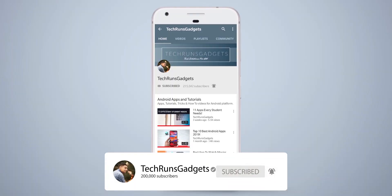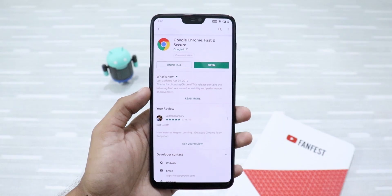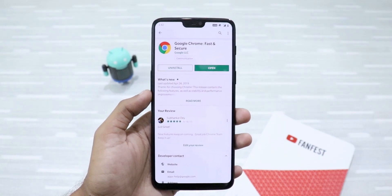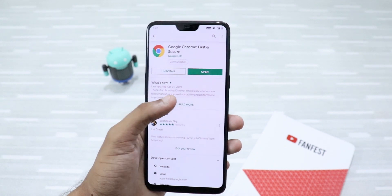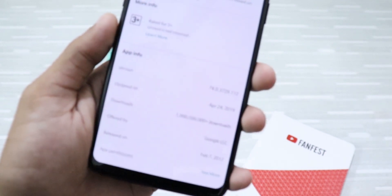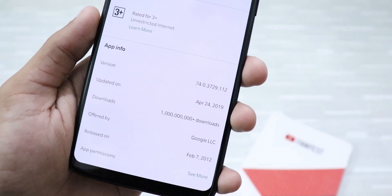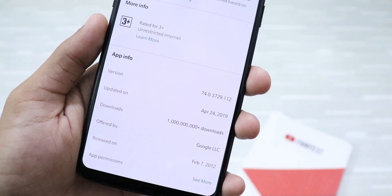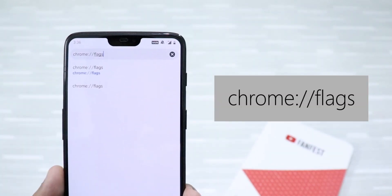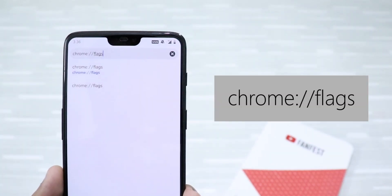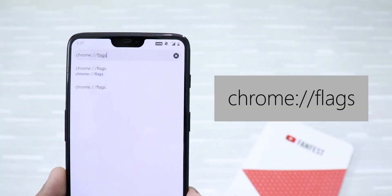First, make sure Google Chrome is fully updated from the Play Store — make sure it is on version 74. Then you're good to continue. Just type 'chrome://flags' in the address bar and click on it.